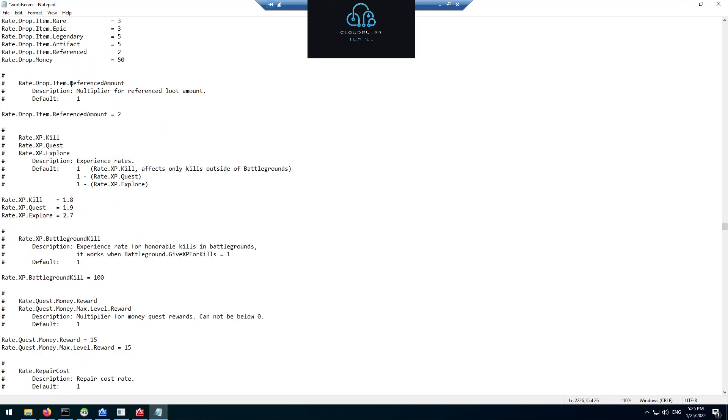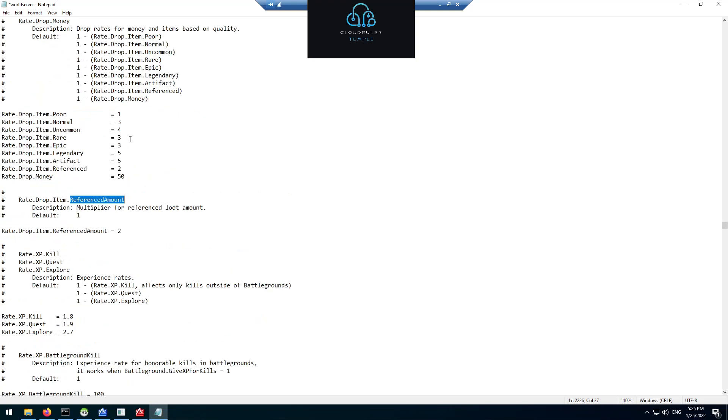For rate drop of referenced amount. Referenced amount is the quest items. So this means that the three will increase the likelihood of the normal items to be dropped and the quest items. But whenever a quest item drops it'll drop two of them.